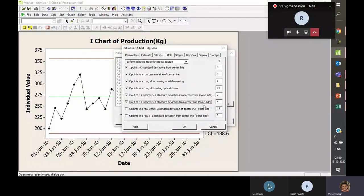The sixth test: K out of K+1 points greater than one standard deviation from the central line, where K equals four. One standard deviation should contain 68% of data, meaning only 32% should be outside. But if four out of five points (80%) are outside one standard deviation from the central line, that is considered special cause variation.